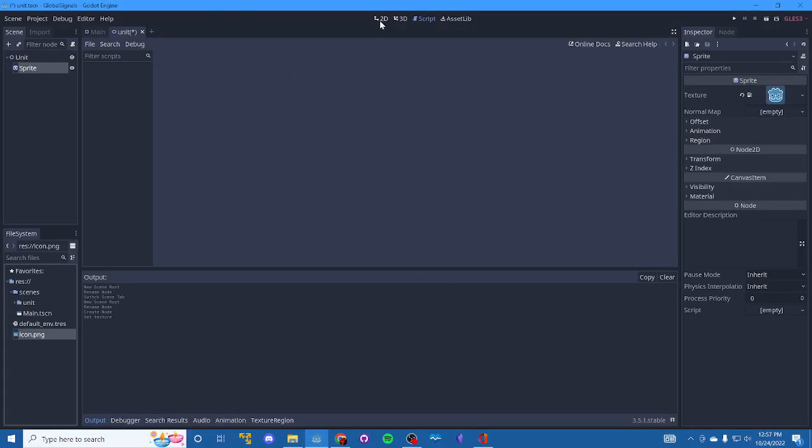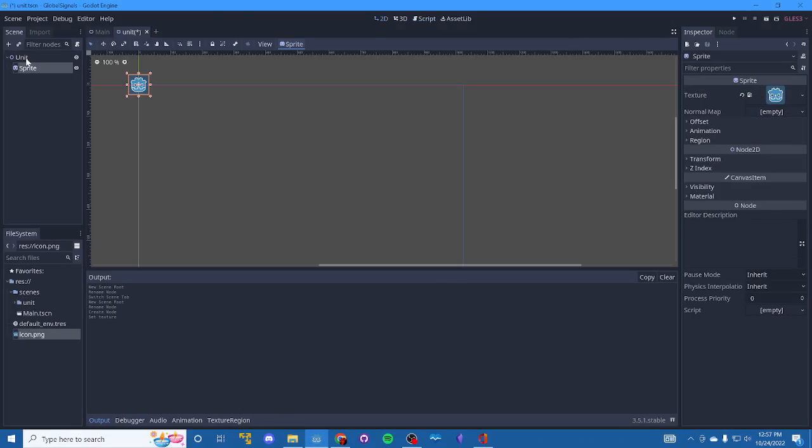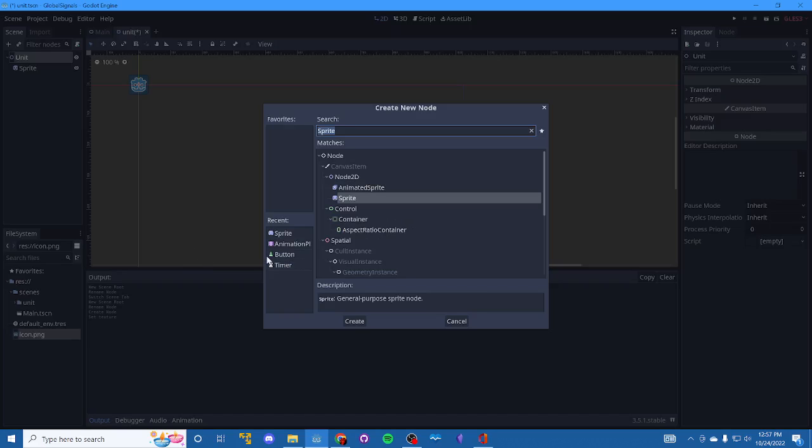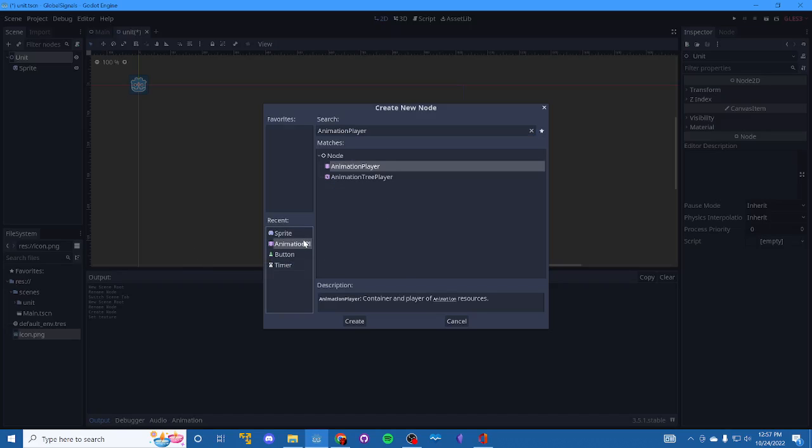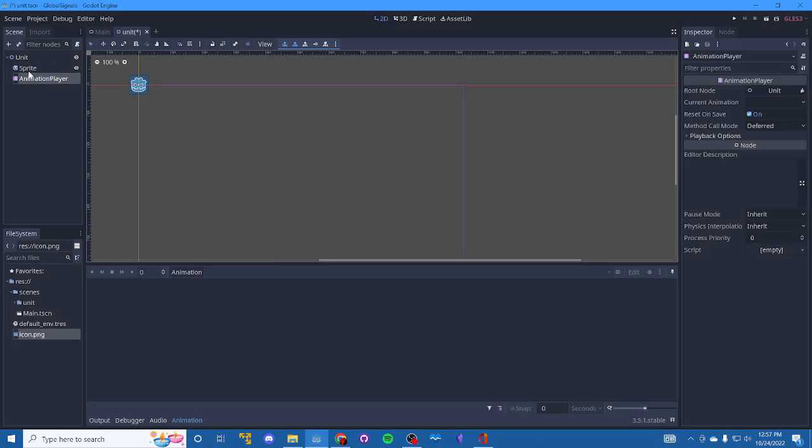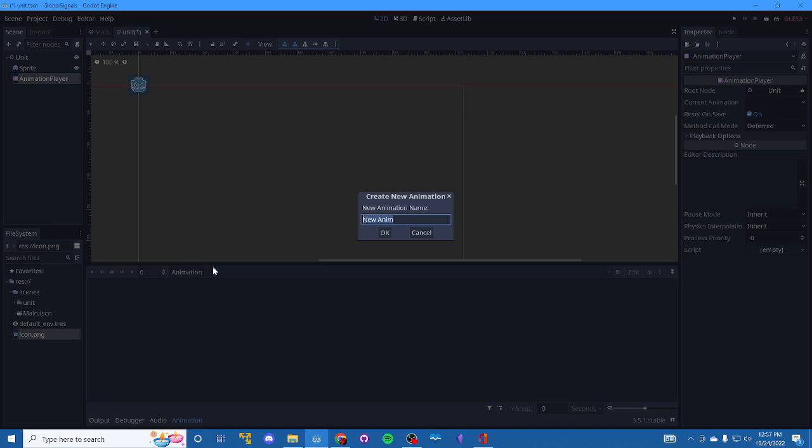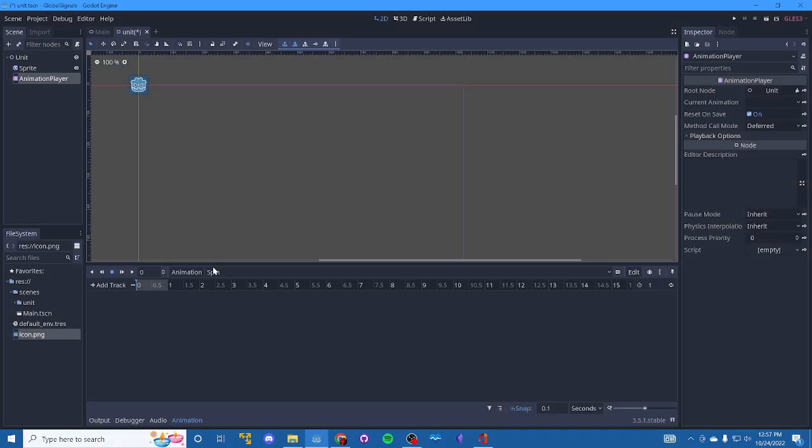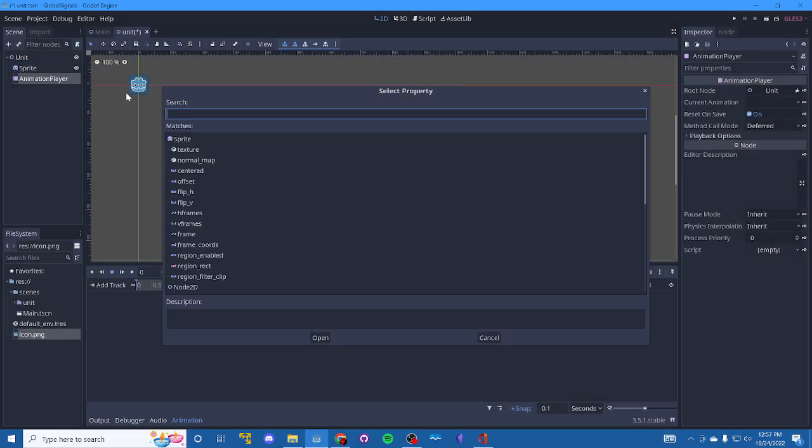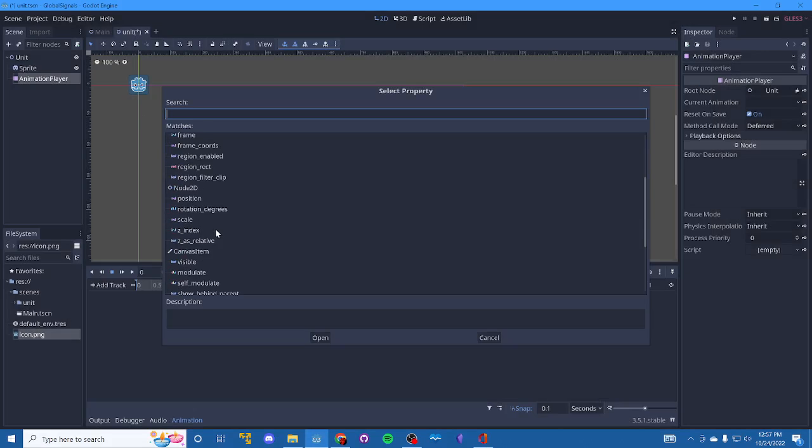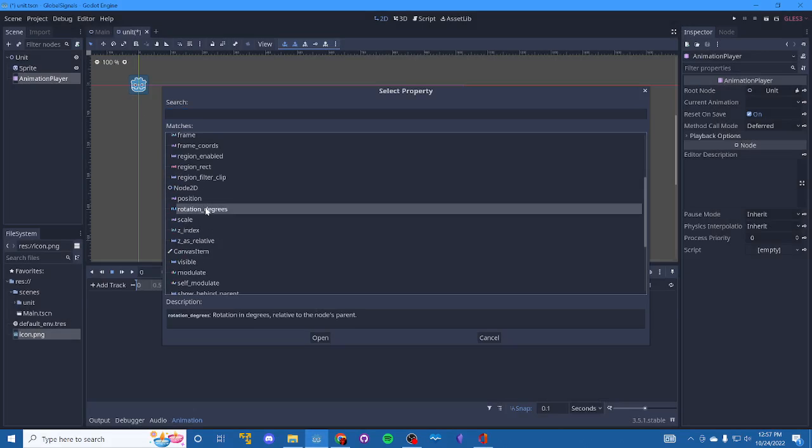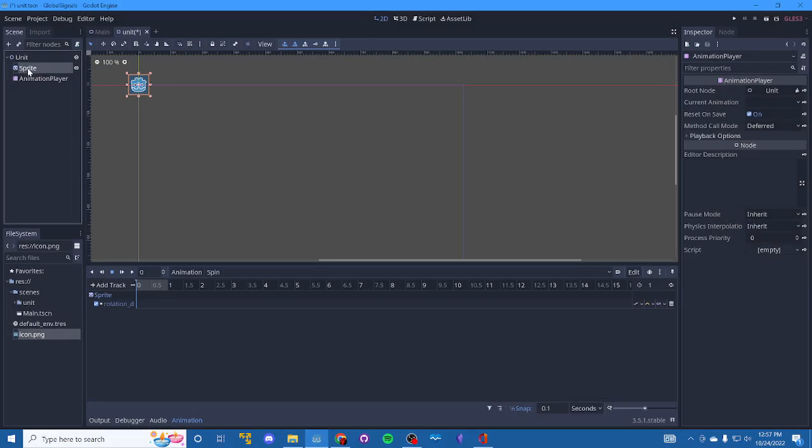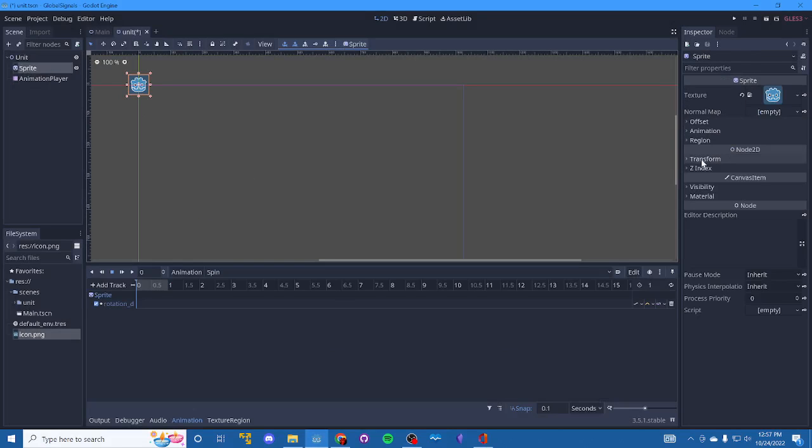OK, let's take a quick look. And inside of unit, we're going to have an animation player and call it spin. There we go. We'll add a property track to the sprite and we want the rotation degrees.